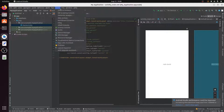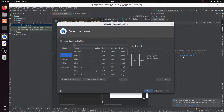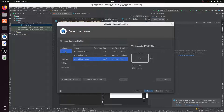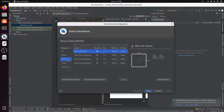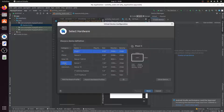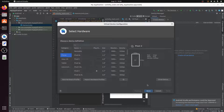To install a virtual device, click on Device Manager, or go to Tools and then Device Manager. Click on Create Virtual Device. You can select a category: TV, Phone, Wear OS, Tablet, or Automotive. Here I select Phone, then click Next.